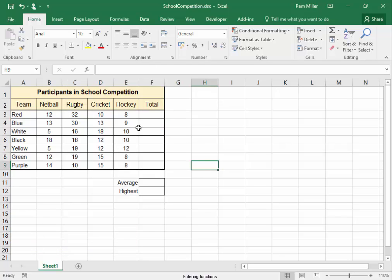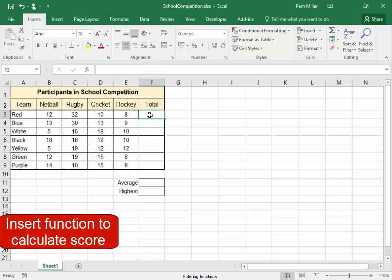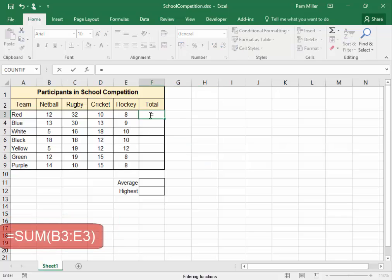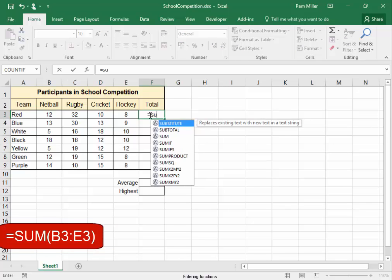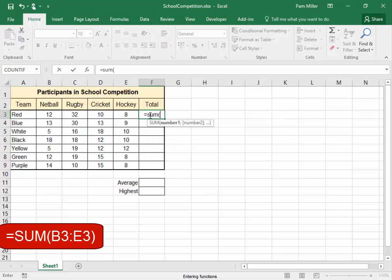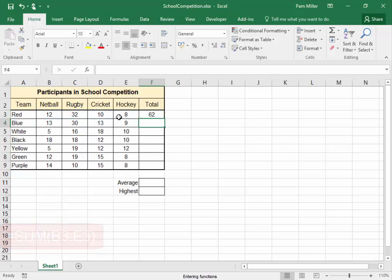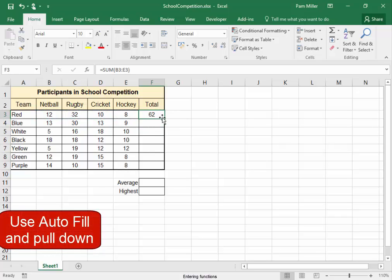I'm going to insert a function there. Equals sum, select the range, press enter. Use autofill and pull down.